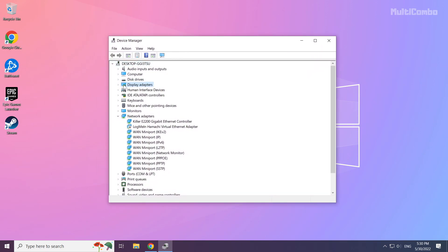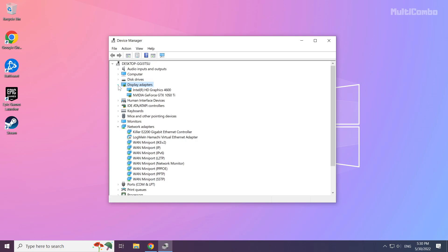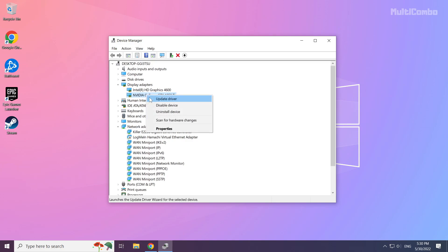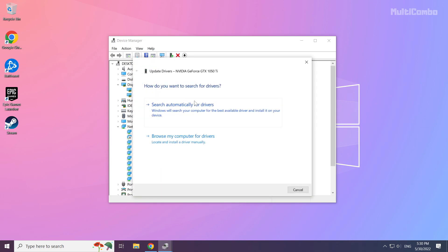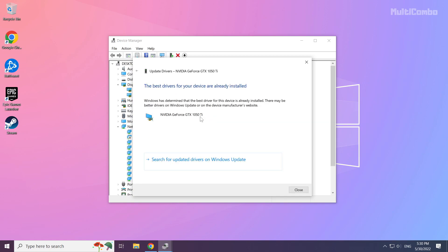Click display adapters. Select your display adapter, right click and update driver. Search automatically for drivers. Wait.